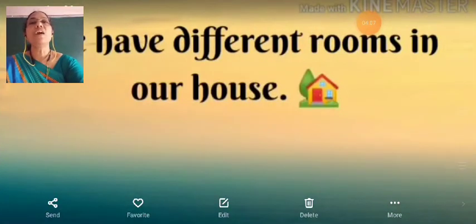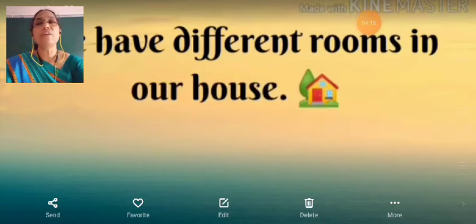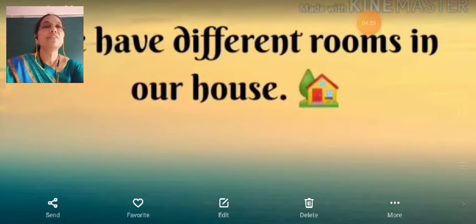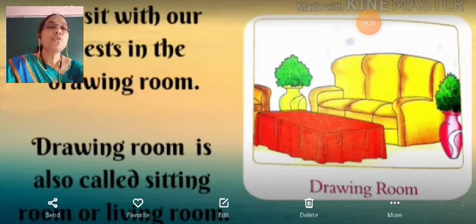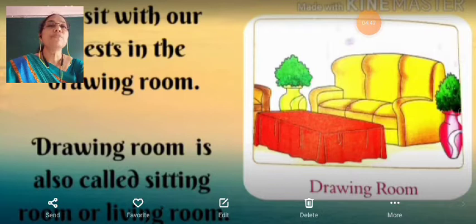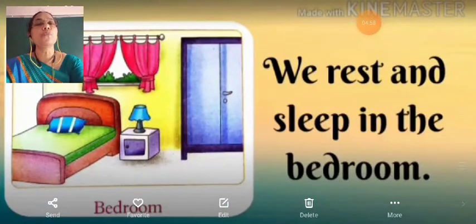We have different rooms in our house, such as the sitting room or living room, bedroom, bathroom, and kitchen. We sit with our guests in the drawing room, which is also called the sitting room or living room.